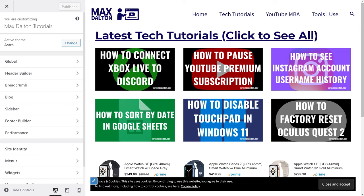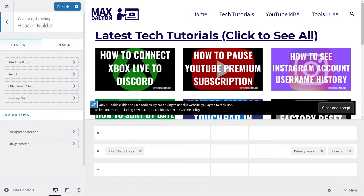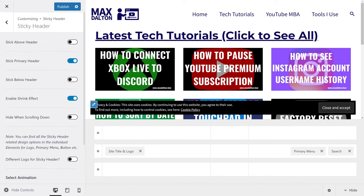The WordPress Astra theme customization screen is displayed. Step 5: Click Header Builder in the menu on the left side of the screen. The Header Builder menu is shown. Step 6: Click Sticky Header in the Header Type section. Astra Sticky Header options are shown.